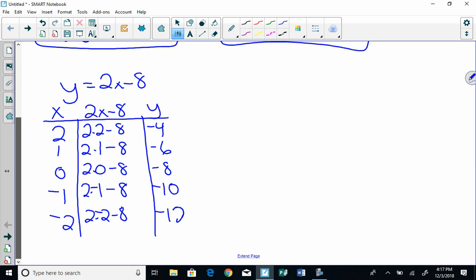If you're not sure if I'm right, let's do that. Negative 4 minus 8. Leave, change, opposite. Yep.